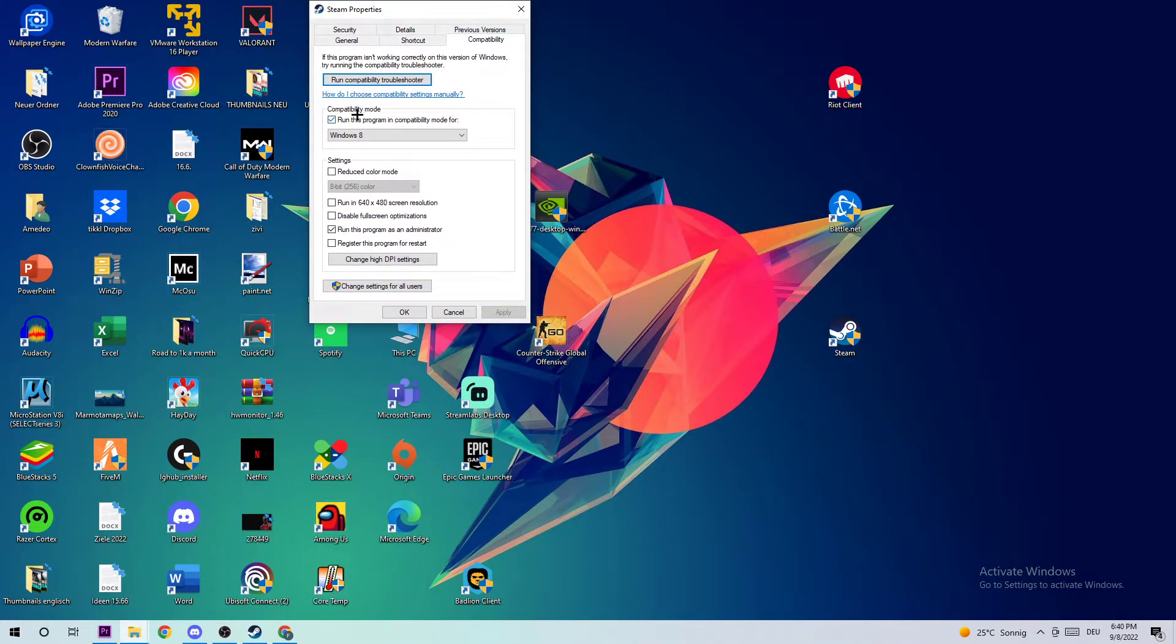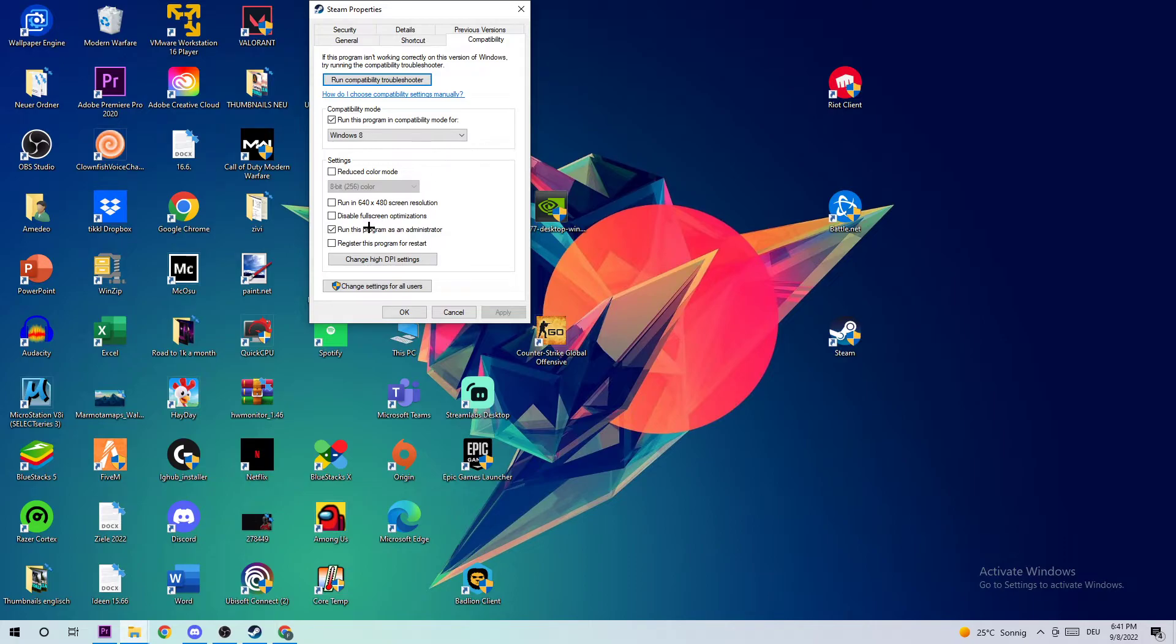You need to go to Compatibility Mode and enable 'Run this program in compatibility mode for' and select Windows 8. Also disable fullscreen optimizations and enable 'Run this program as an administrator'. Hit Apply and OK.